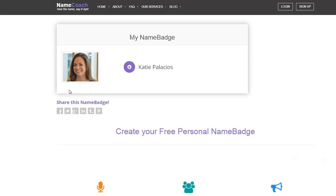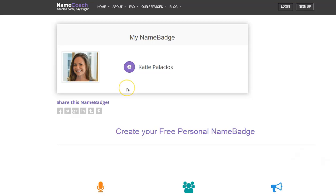A name badge, as we're seeing mine here, includes the pronunciation of your name along with a picture and you can also include additional optional information. This is my NameCoach name badge with my picture and my name pronunciation. If we play this we should hear my name being pronounced.